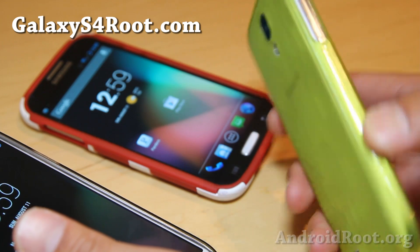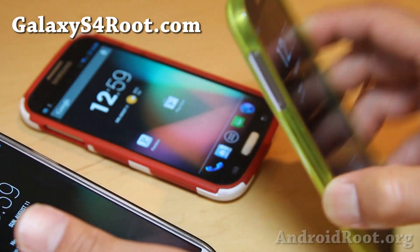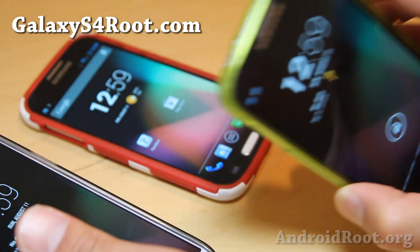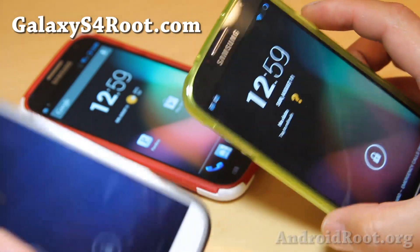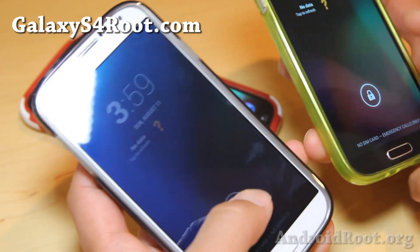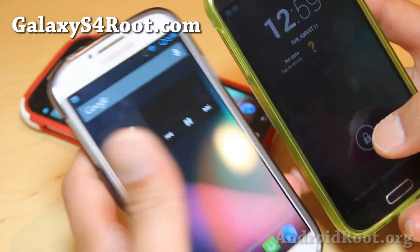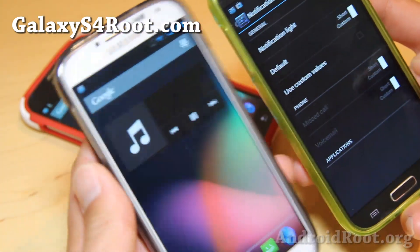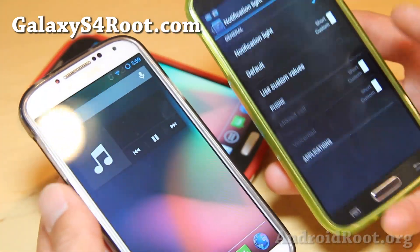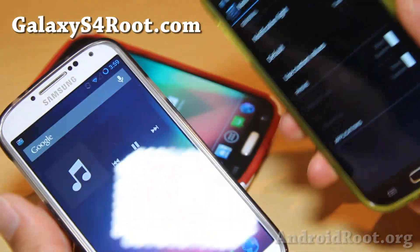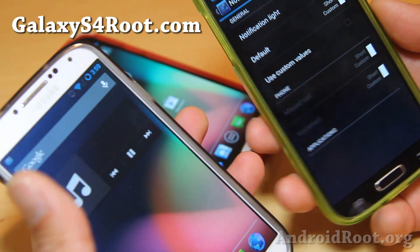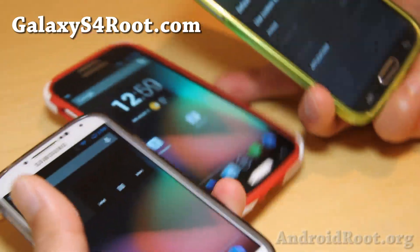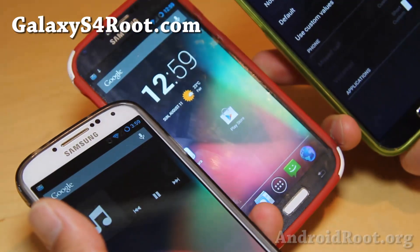There are versions available for AT&T, T-Mobile, Canadian, and US Cellular. The Qualcomm versions on Verizon and everybody else are pretty good. The octa-core version is pretty good also.